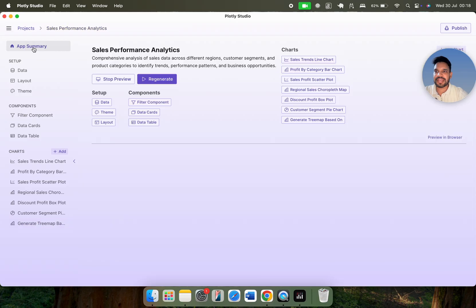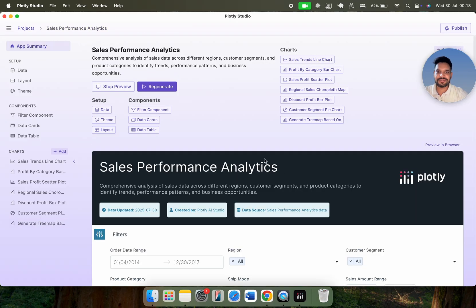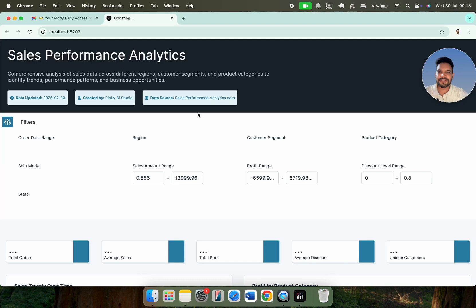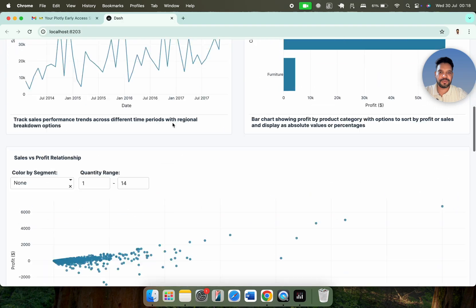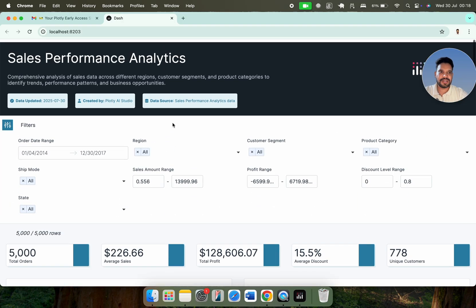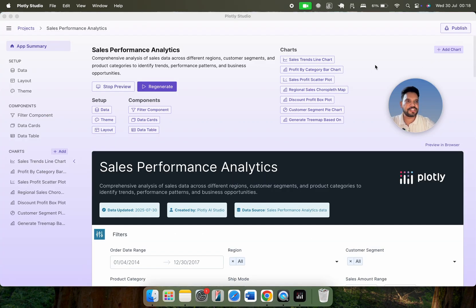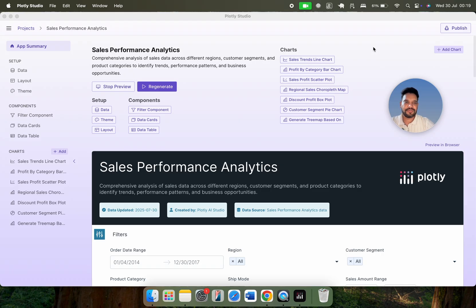Now once I go to the app summary, you can see everything here. This is very stunning. Once you click on preview in browser, here we go — you can have the preview in your browser as well. Once it is done, you can share this particular dashboard or data app using the publish button to the Plotly cloud. If you have your own server, you can publish this particular dashboard there as well.